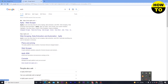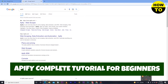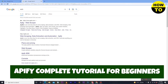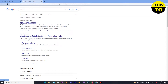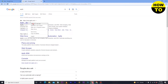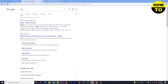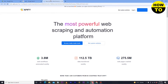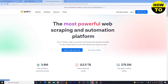Hey guys, welcome to our channel. In this video I'm going to show you the complete tutorial on Apify. Simply go to Google and type Apify, select the first result, and move to the website. If you love scraping websites, working on automation platforms, or extracting data from websites, then the Apify platform is best for you.